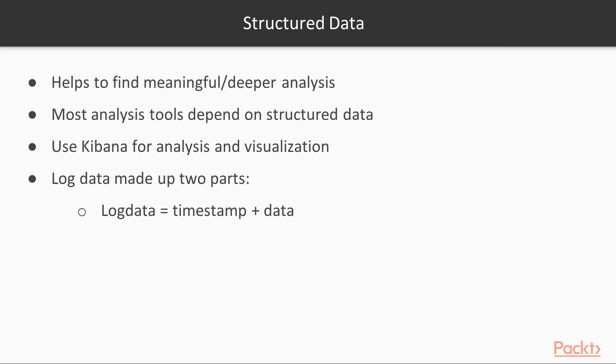Most analysis tools depend on structured data. Kibana, which we will be making use of for analysis and visualization, can be used effectively if the data in Elasticsearch is right.